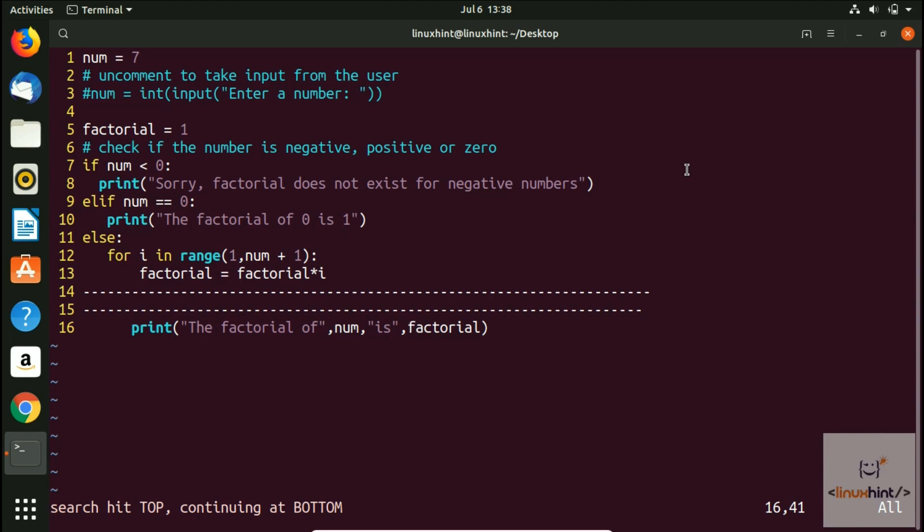If I press shift n again it would move me up. Again shift n, it will move me up. Again shift n, it will move me up. So it would keep moving me up.